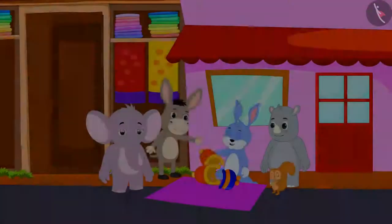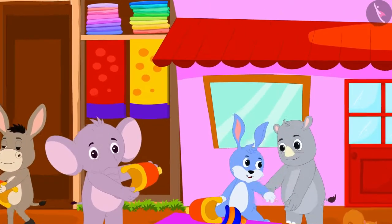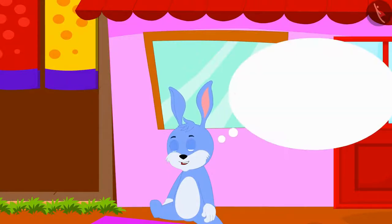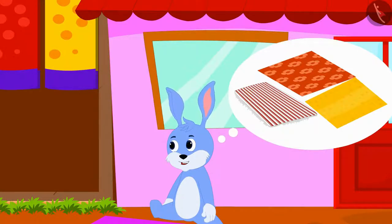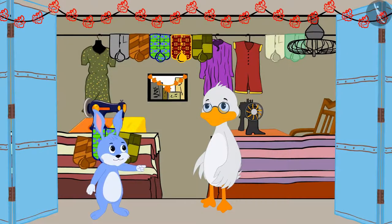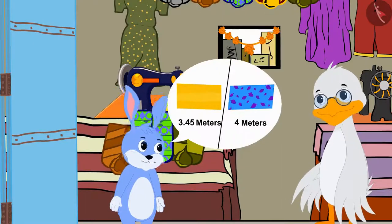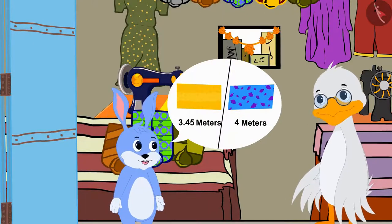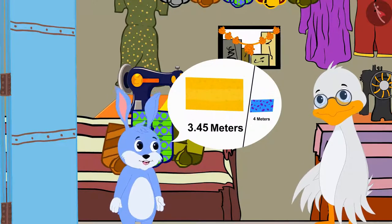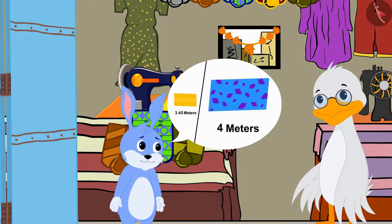In the previous video, Bunny was going to the city to sell his caps. All of Bunny's caps got sold and he became very happy. Now Bunny is thinking that he will sell quilts. Bunny has come to uncle's shop to buy cloth to stitch his quilts. He wants to sell quilts of two different lengths — the yellow quilt would be three point four five meters long.